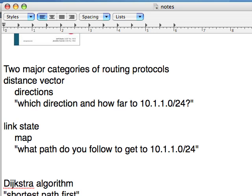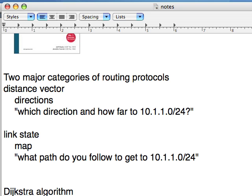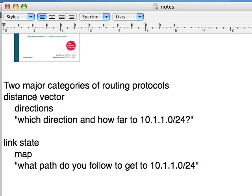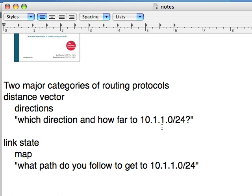There are two major categories of routing protocols. There's distance vector routing protocols, which act like directions. Which way and how far do we go to get to this particular address block? RIP version 2 and RIP version 1 are examples of distance vector protocols. They say, to get to this address, to get to this subnet, you go that way towards router B and it's three hops away.